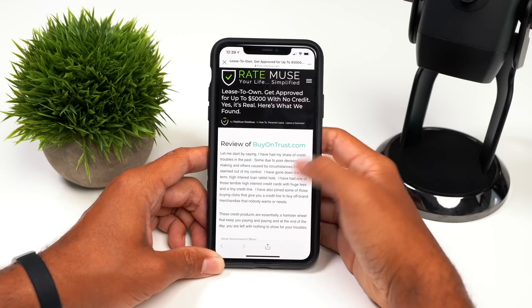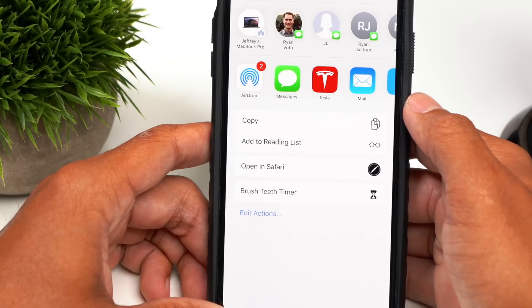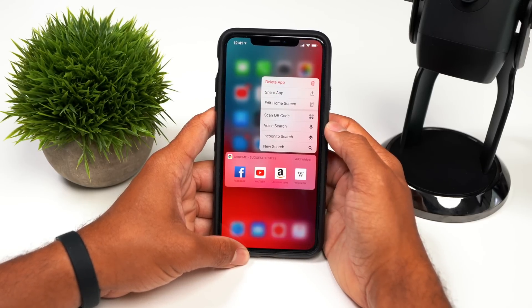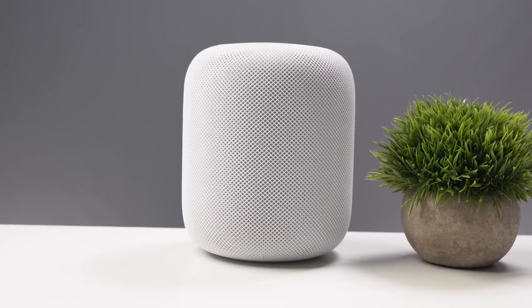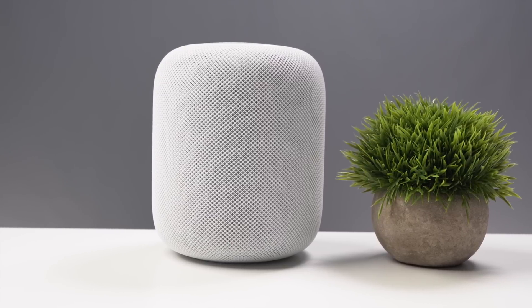Next up is the ability to set default apps. This means if I use Google Chrome daily on my iPhone, I can set it as my default browser over Safari — so any link opened from another app would open in Chrome instead. This also applies to music apps like Spotify; Siri would open Spotify instead of Apple's default Music app. This would push developers to create better apps and give users a better experience by letting them choose which apps to use.